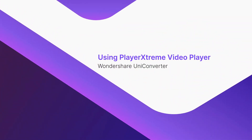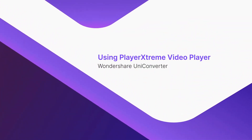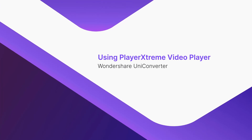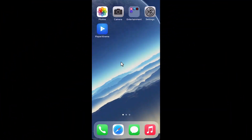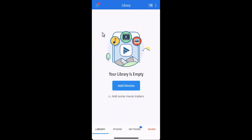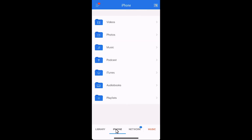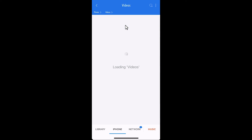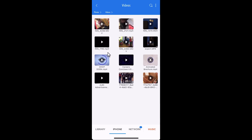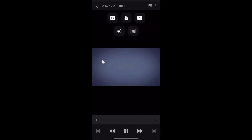Using Player Extreme Video Player. Launch the app. Notice the available locations you can play the videos from. Let's select our iPhone. Tap Photos. Go to the Videos folder. Tap the video to begin the playback.